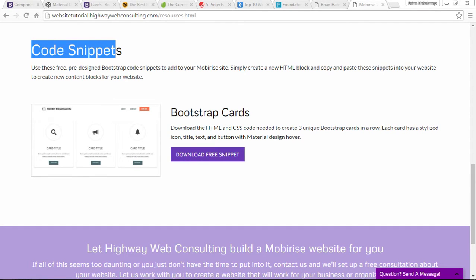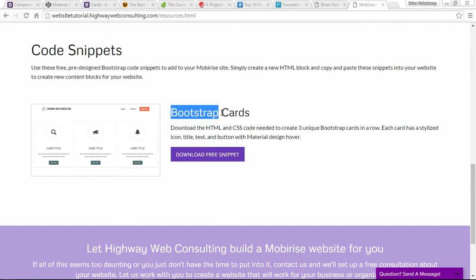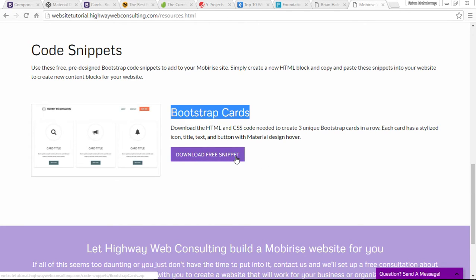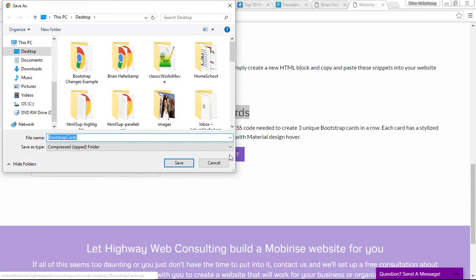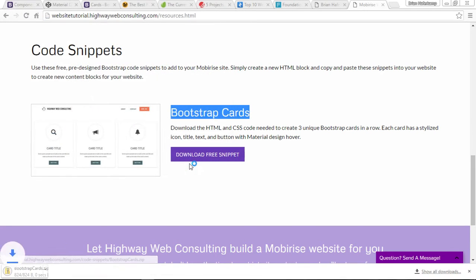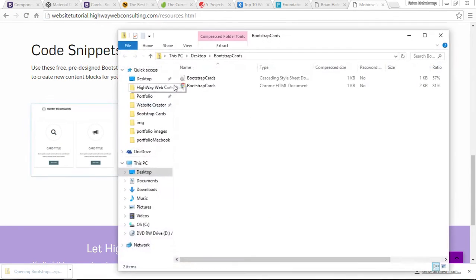Today we're going to show you how to insert the Bootstrap cards. What you do is download the free snippet—there's no charge for this. It's a zip file, so you just download the zip file to your computer. I'll put it on the desktop and then let's extract it.